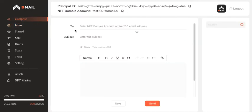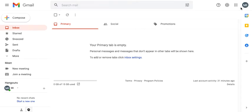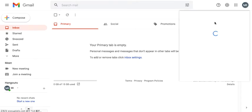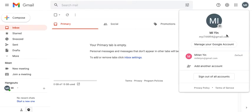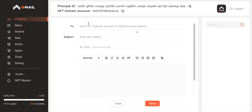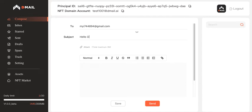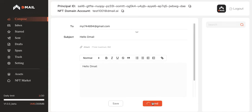So after trying the function of writing to a Web3 address, let's now take a look at what will happen if I write to a Web2 address. So here I'm going to type in a Web2 address. I don't have to input any PID. And I'm going to write the same thing: Hello DMAIL.